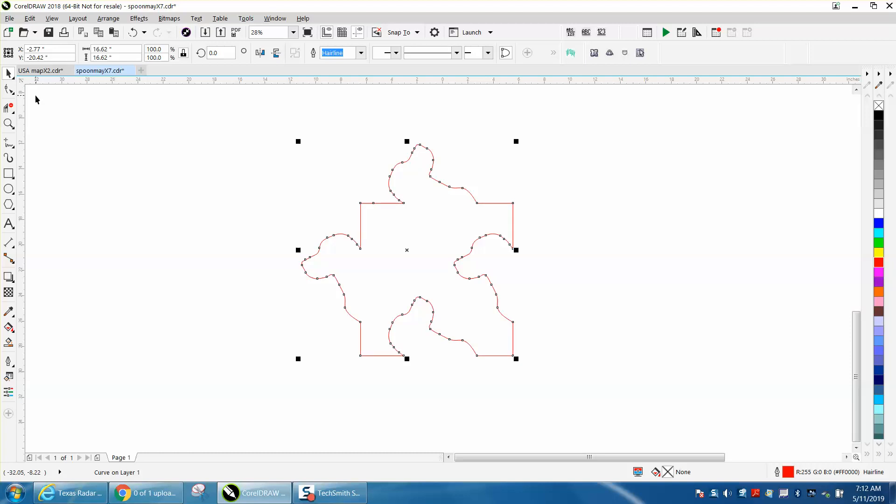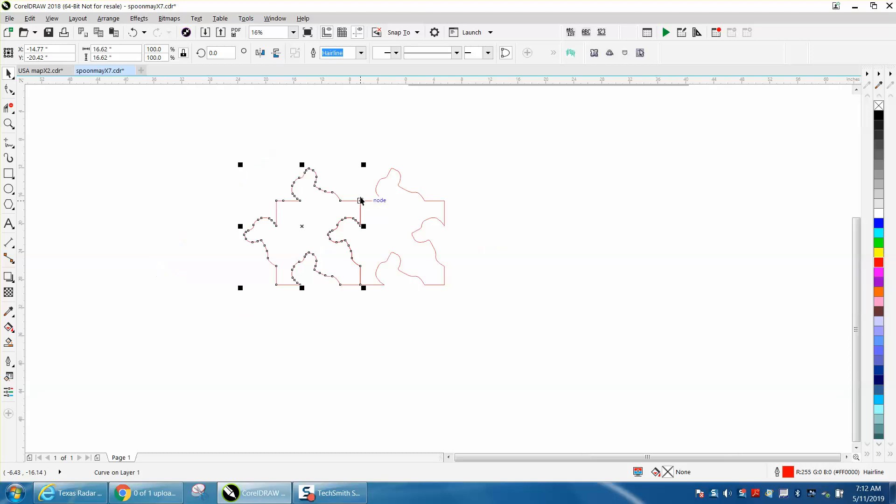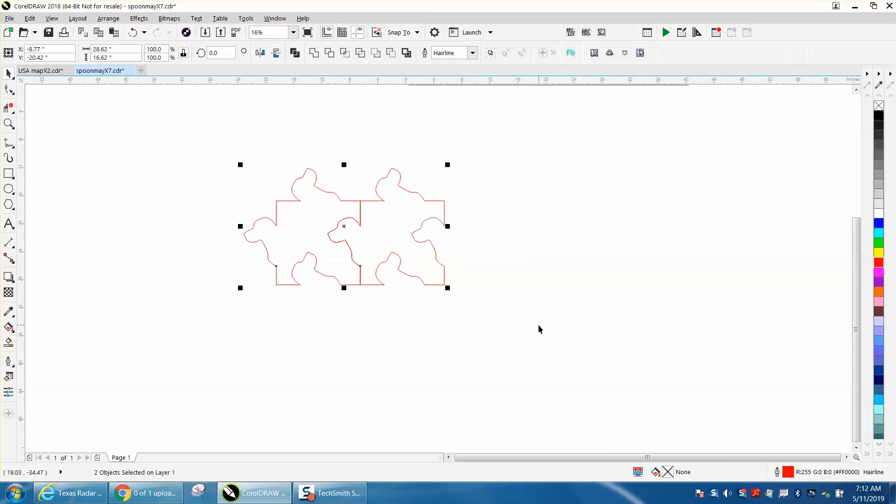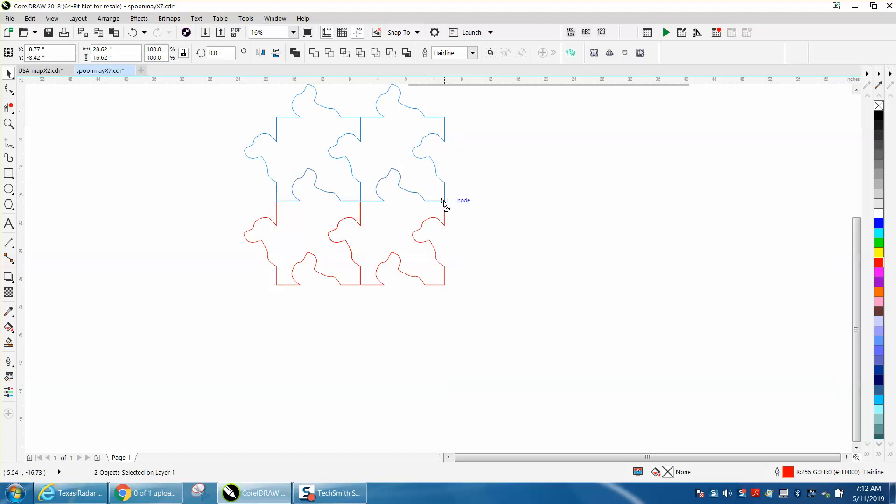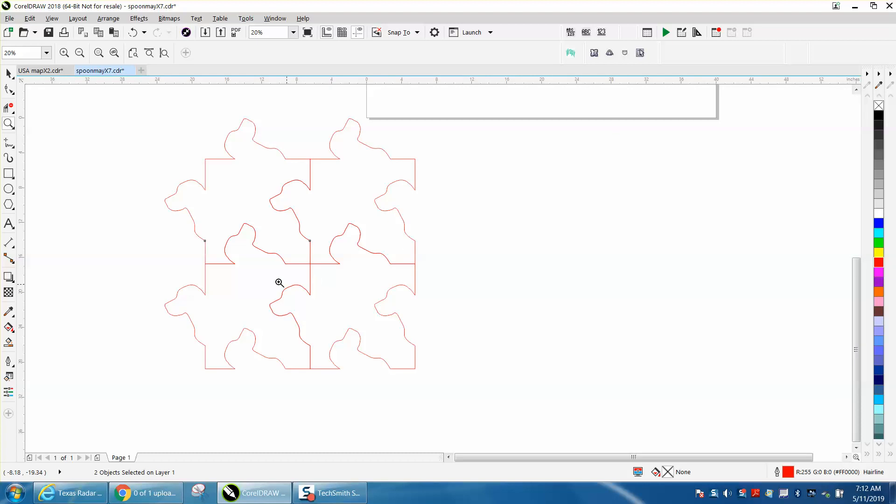Control D and make a duplicate and I'm going to grab that node right there and put it there and you can see where we're going. Control D and make a duplicate. I'm going to grab that node right there and have it snap to there. You could keep going with this forever and we're going to smart fill it.